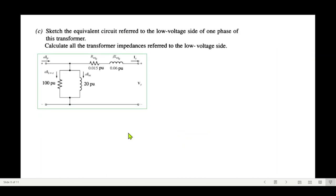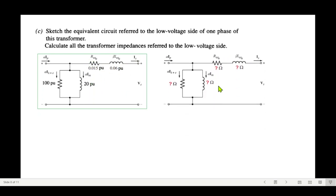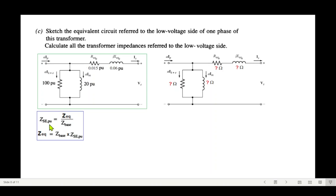Part c: sketch the equivalent circuit referred to the low-voltage side. Since the low voltage is on the secondary side, we'll draw that circuit for one phase of the transformer. The important task is to calculate all transformer impedances referred to the low-voltage side in ohms. These values are given in per unit, and to convert we use Z_eq(Ω) = Z_base · Z_eq_pu, so we need to find Z_base first.